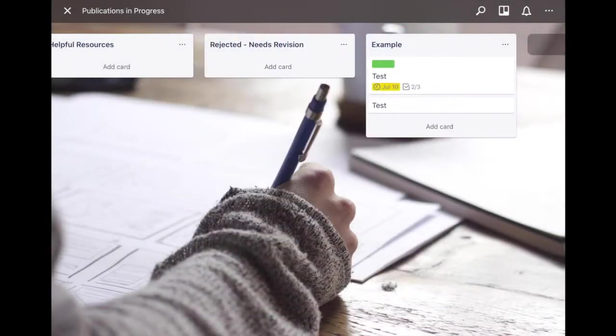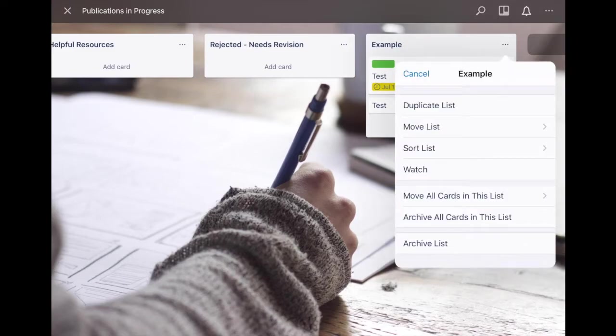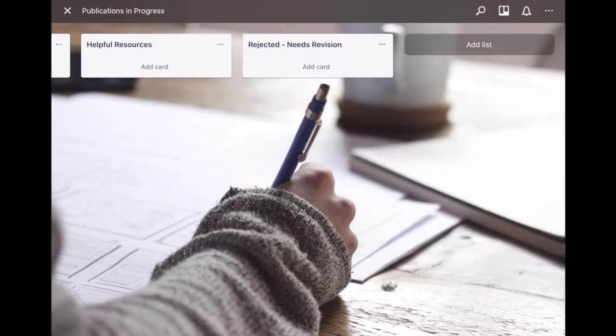As you can see here, test has the deadline, it has how many tasks you've already accomplished, and it has a color designating it for that certain label. Once you're finished with a list or you don't want it anymore you can go ahead and just say archive the list and it disappears.